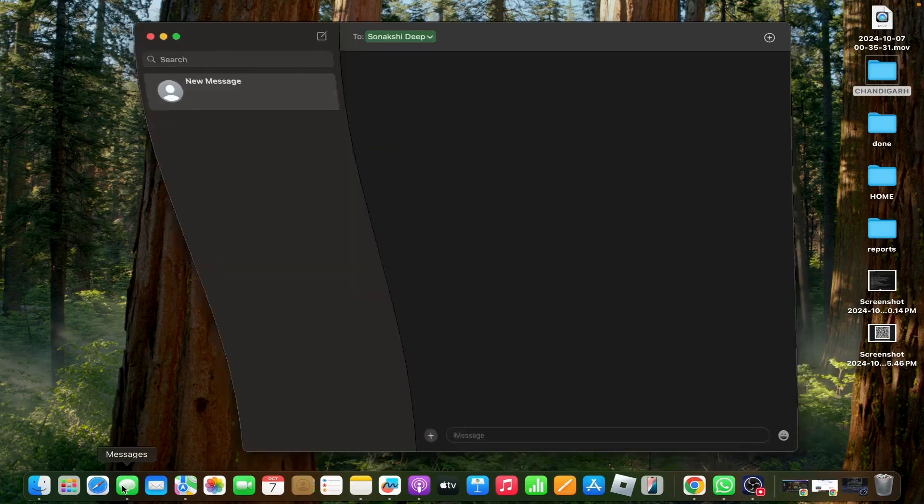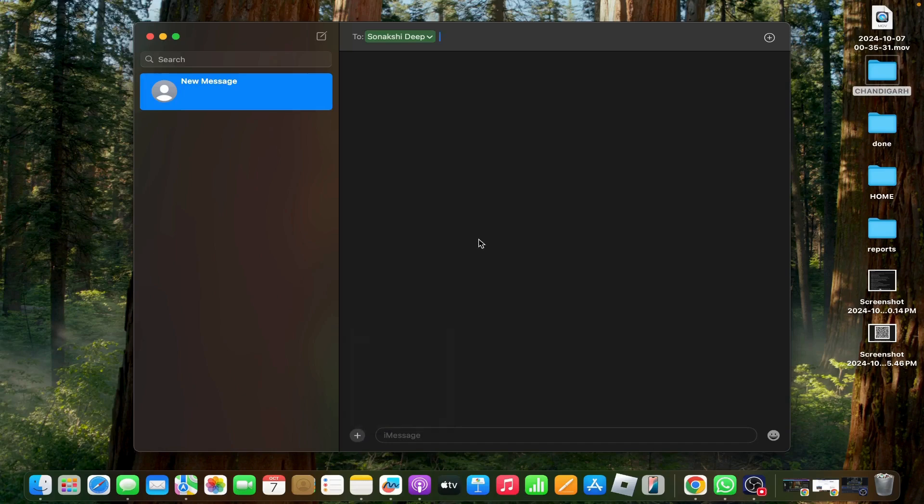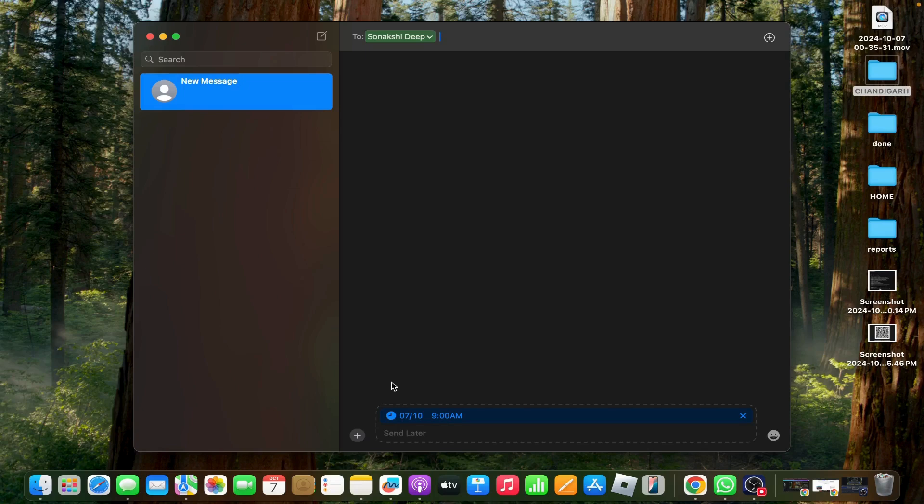Go to Messages, then click on the plus icon and tap on Send Later. It enables you to compose messages in advance and set a specific time or date for them to be sent by editing the clock.